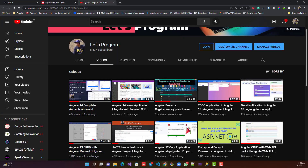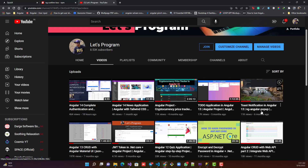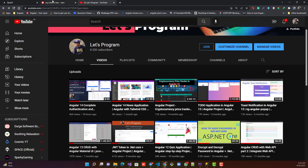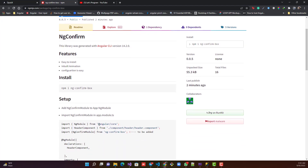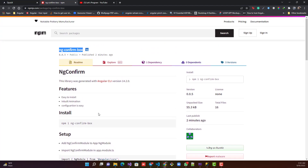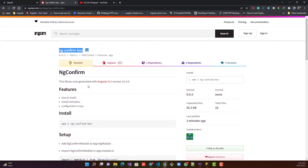Before starting, let me show you there was one more package created by me called ng-angular-popup. If you haven't seen that video, I would say go ahead and watch it — I think it will be very helpful for your project. But first, let's see what problem I faced that caused me to create this ng-confirm-box.